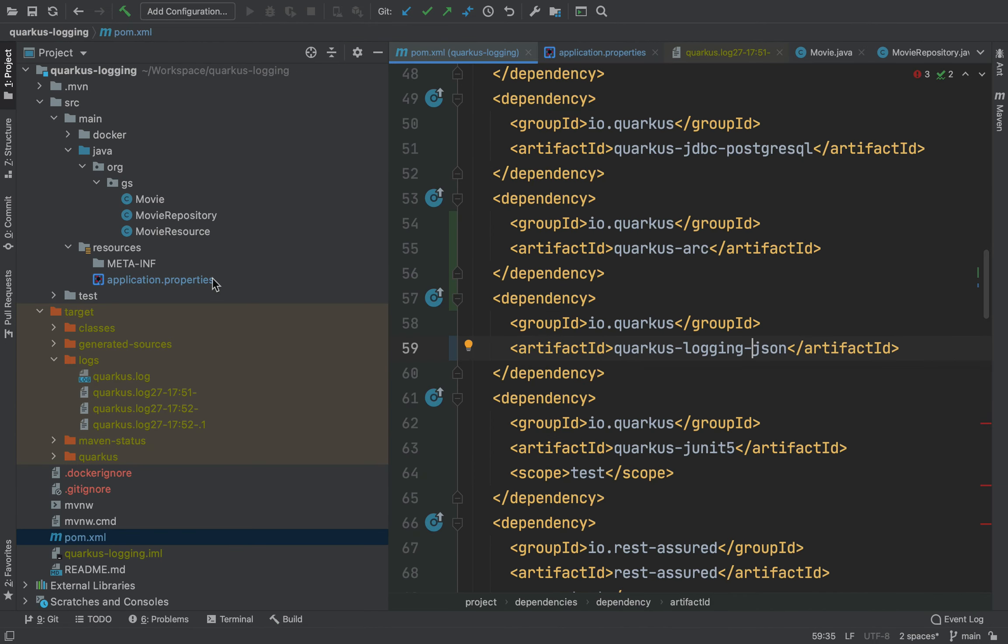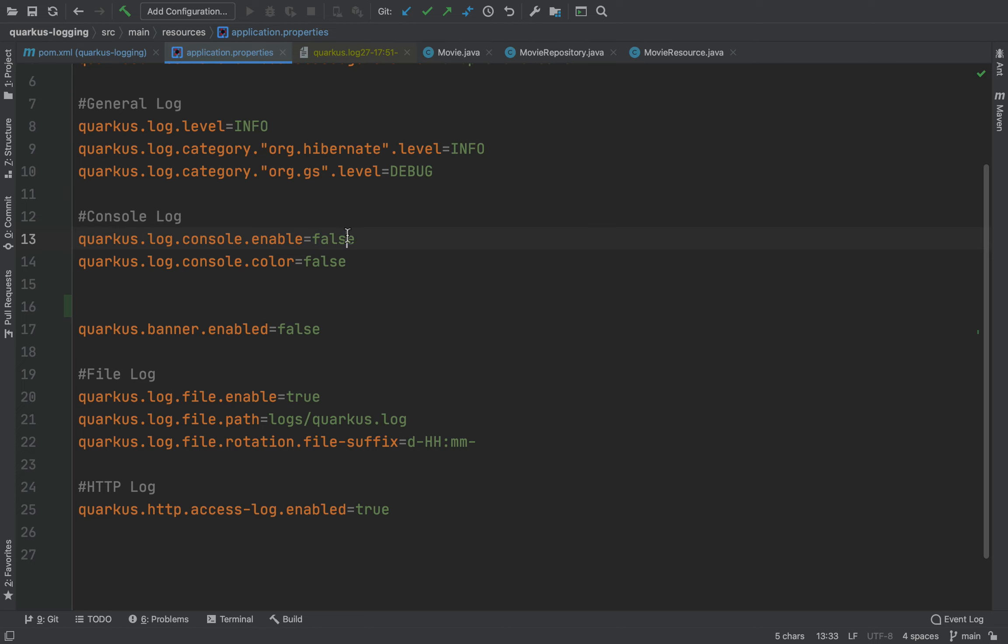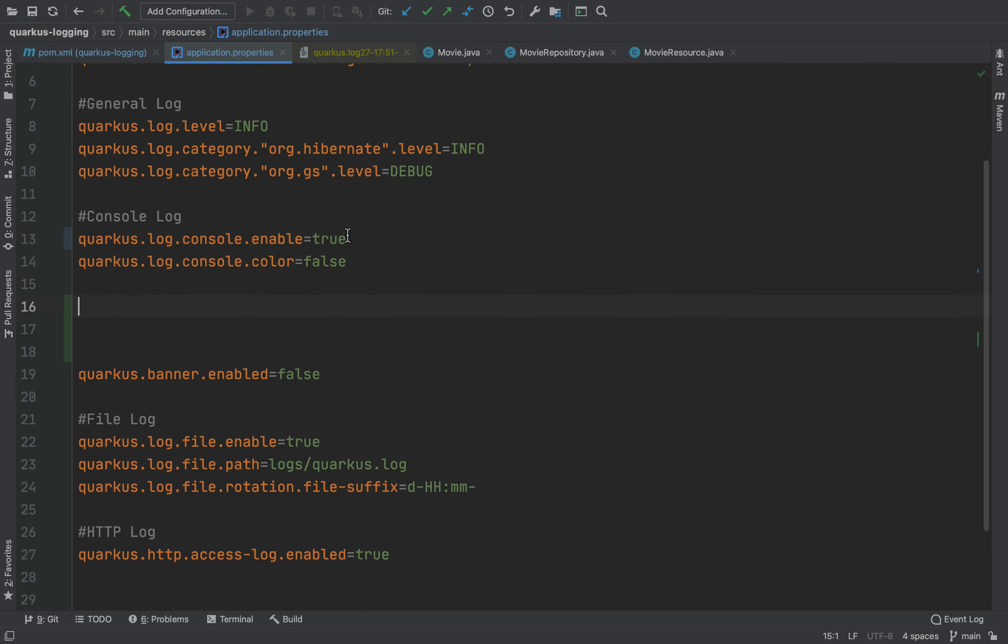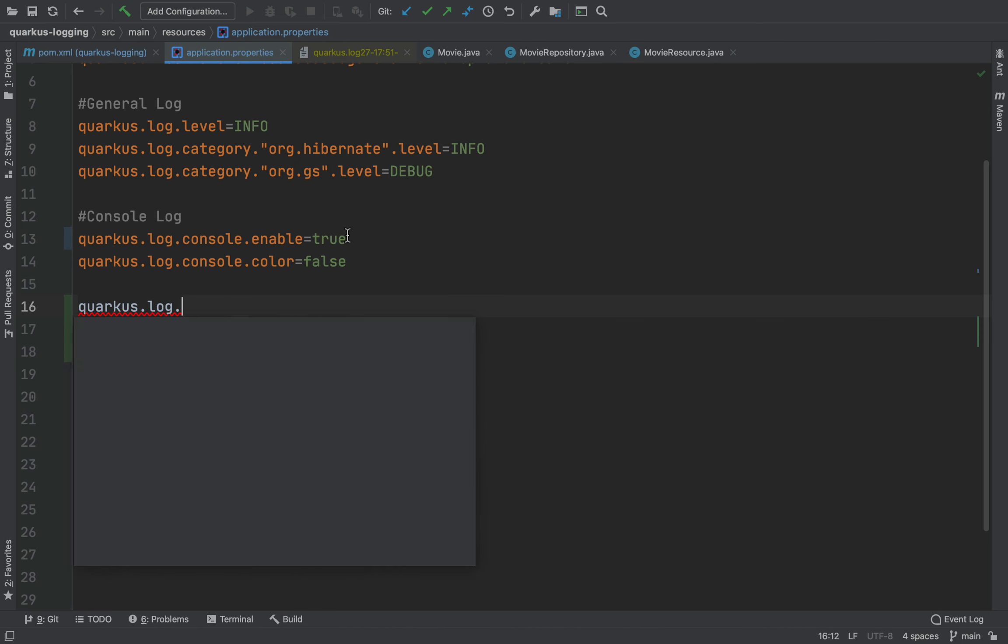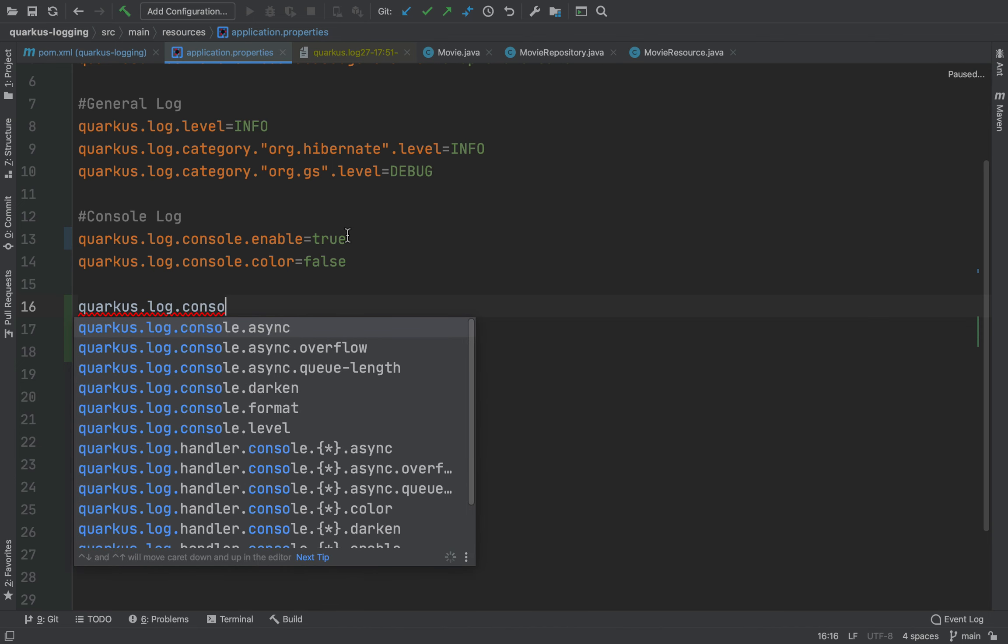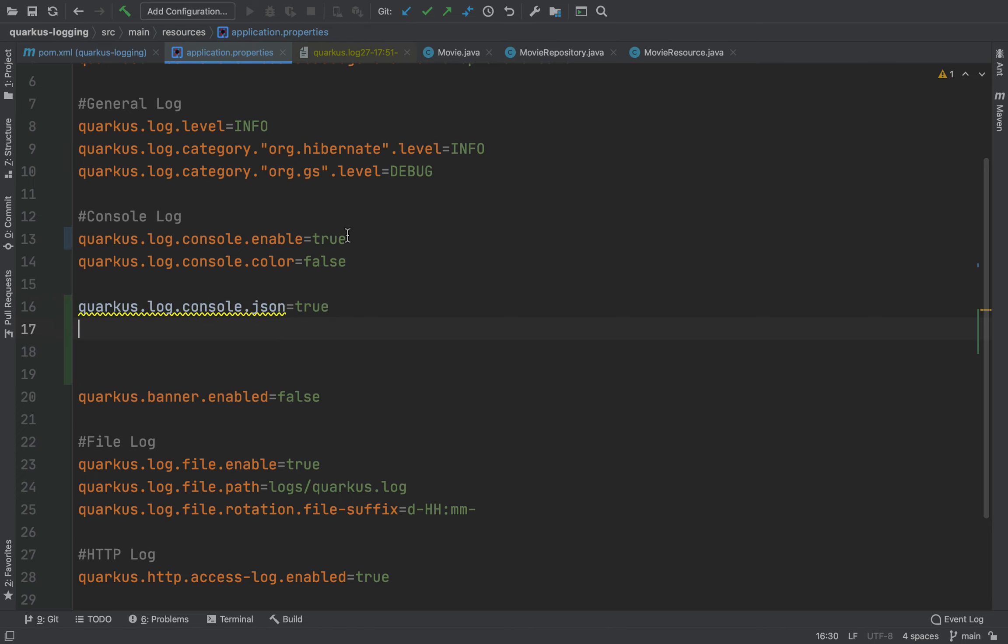Very good. Now let's move into the application properties file. Let's enable again the console log, let's put true. Good. And then let's put two new properties: quarkus.log.console.json equal true.